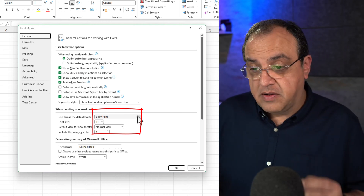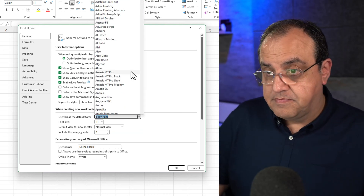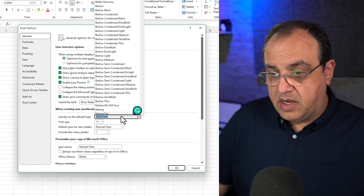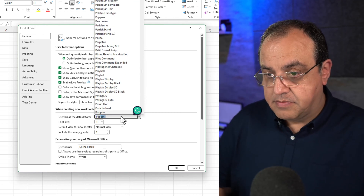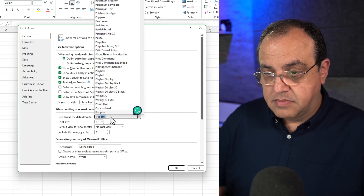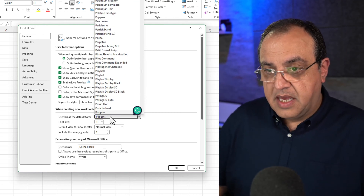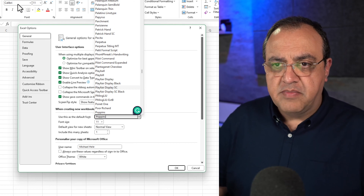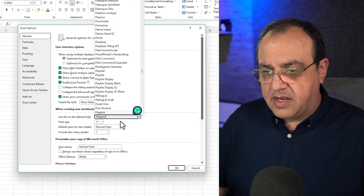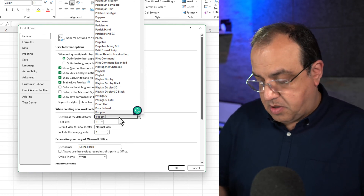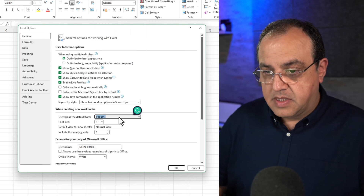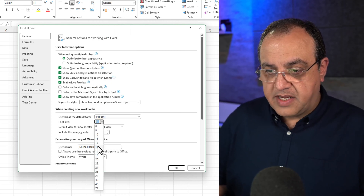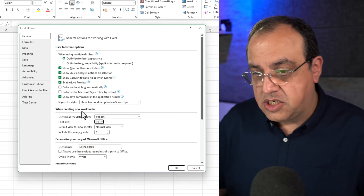Now choose your font. I'm going to go with Poppins. The standard Windows font is Calibri, set to 11. I'm going to go with Poppins and let's make that 14, so you can see the change.